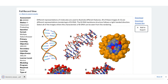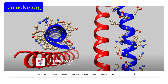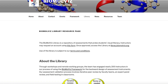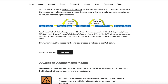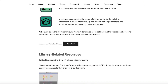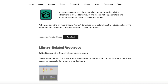You're welcome to use the assessments in their current form or modify them to suit your classroom needs. Visit our website at biomoleviz.org and navigate to the Library Resources page for documentation, information about our assessment validation process, and other instructor resources.